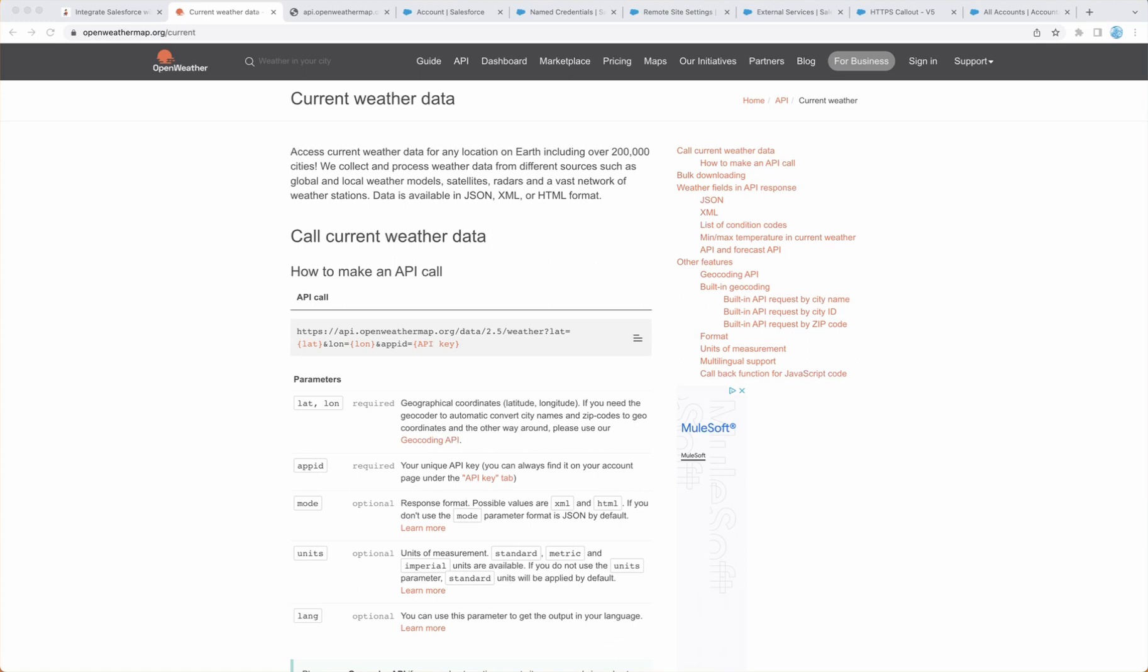With this we will also bring the longitude and latitude of the Shipping City. Before we begin, let's spend a few minutes to understand what OpenWeatherMap is. OpenWeatherMap is an online service owned by OpenWeather Limited that provides global weather data via API including current weather data, forecasts, nowcasts